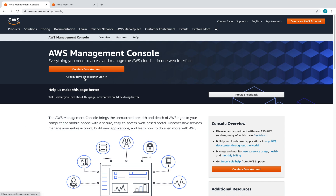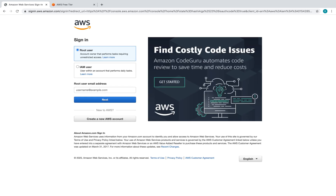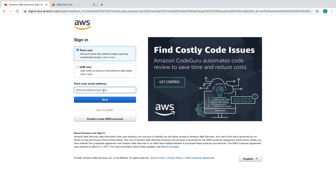In this video I'll be talking about IAM — the Identity and Access Management service of AWS. Let's log in.